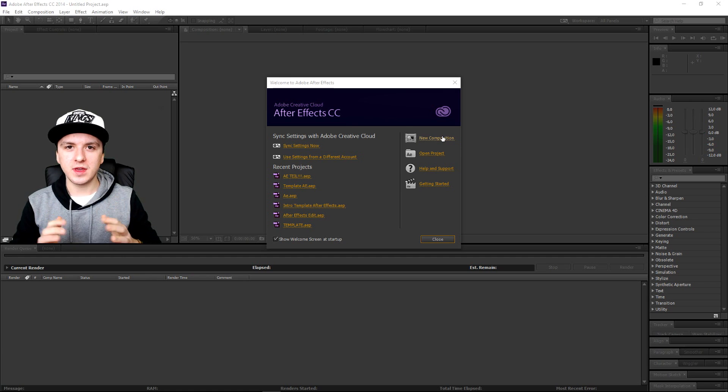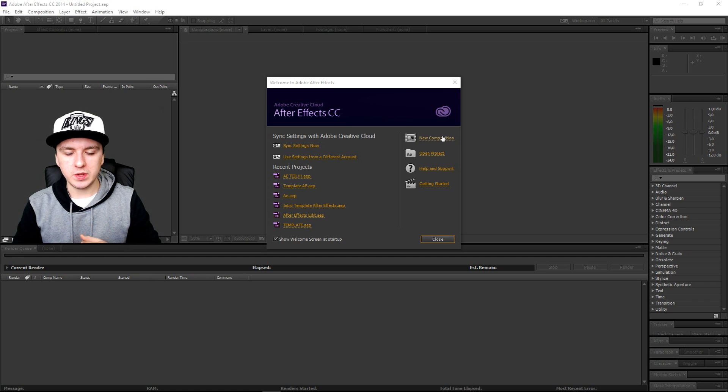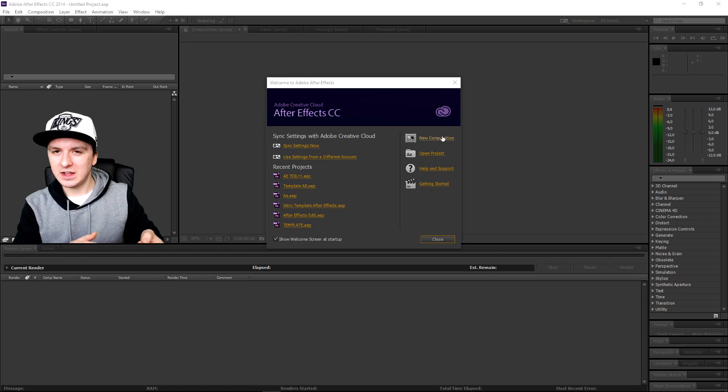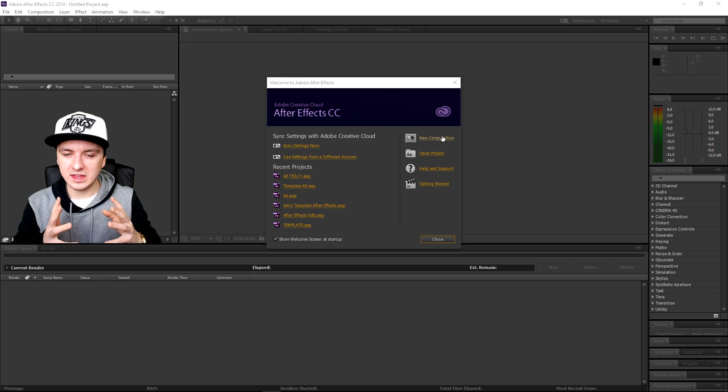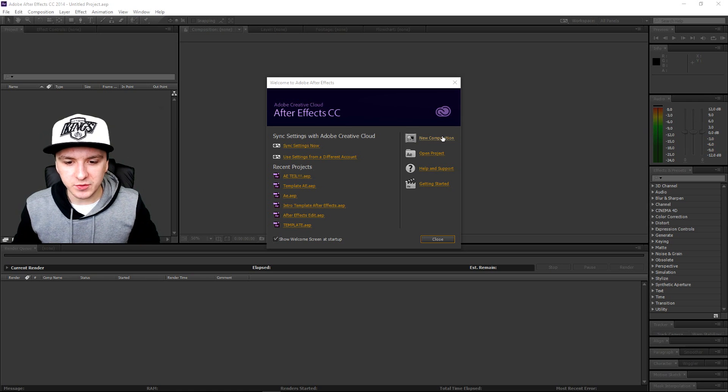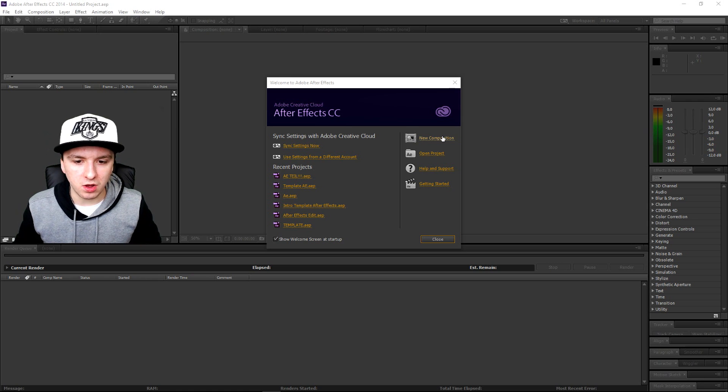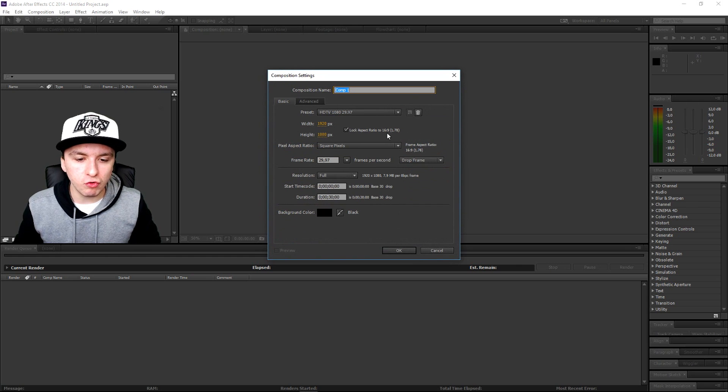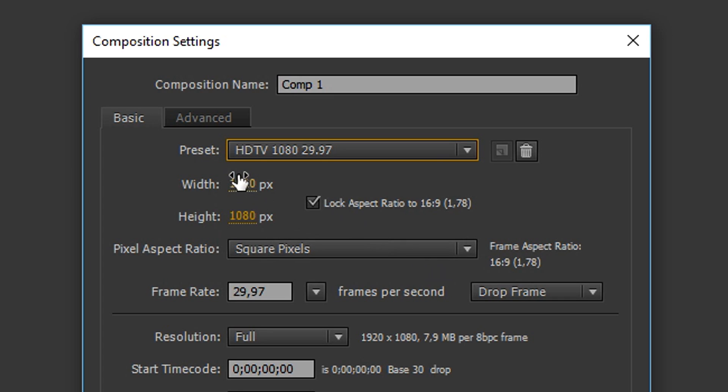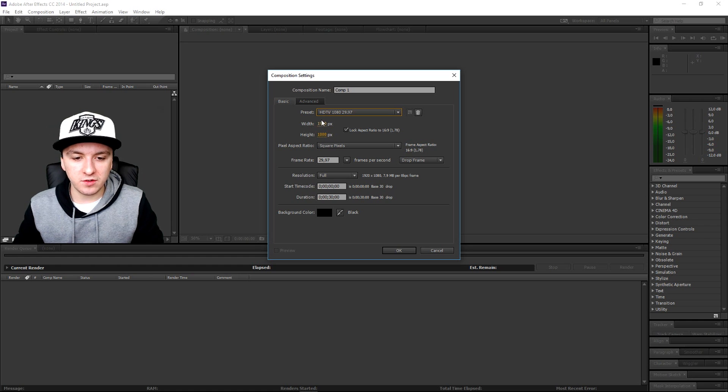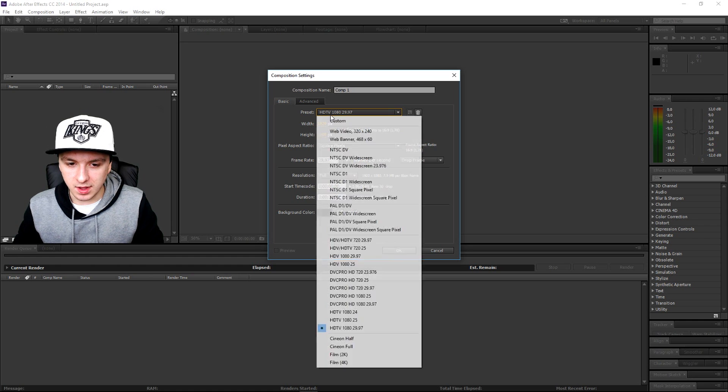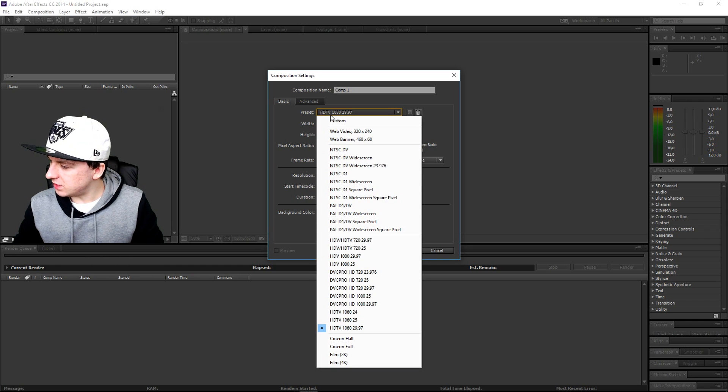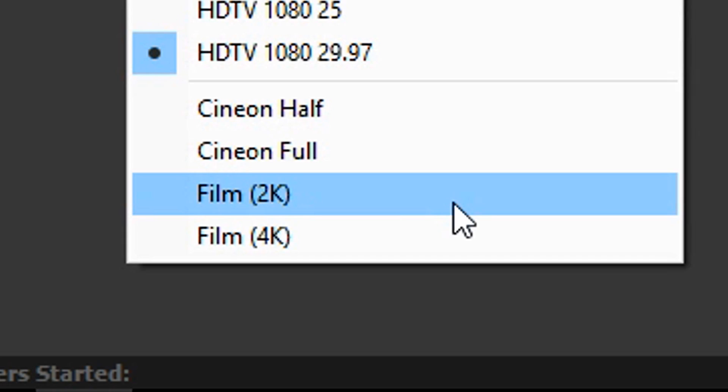Basically you want to just make a new composition, that's what I'm going to click on right now. And then right here guys you can fill in your own resolution or you can just, you know, as you can see right now, go to the drop down menu.